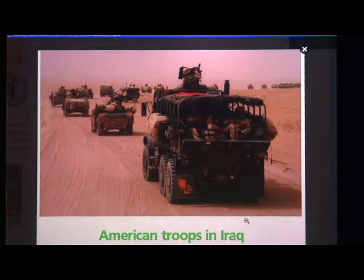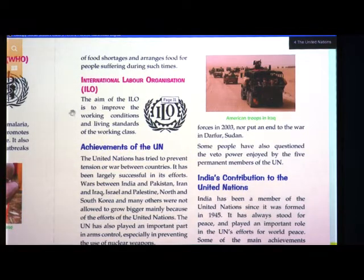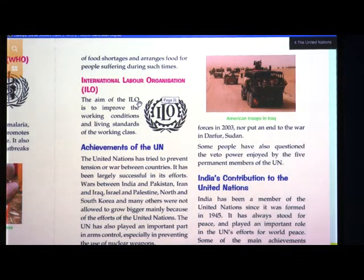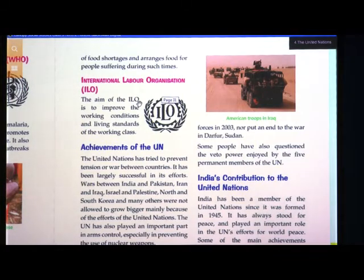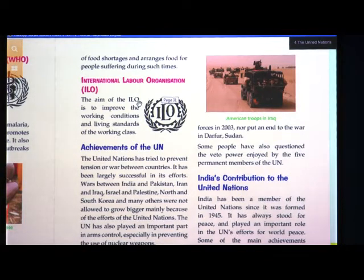Next is the International Labour Organization, ILO. The main aim of the ILO is to improve the working conditions and living standards of the working class. If a person is working anywhere, they should not be treated badly — some living standard should be maintained for that working person. The ILO looks after working conditions.